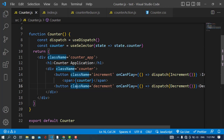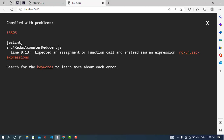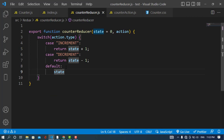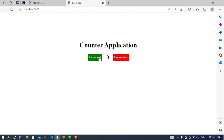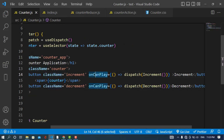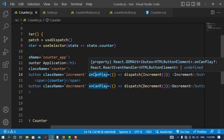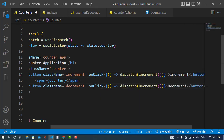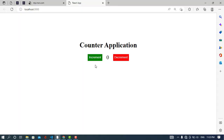Let's run the app. There's an error in counter reducer — I need to make sure I return the state in the default case. After fixing that, the application loads. Clicking increment increases the counter and clicking decrement decreases it. Everything works correctly.